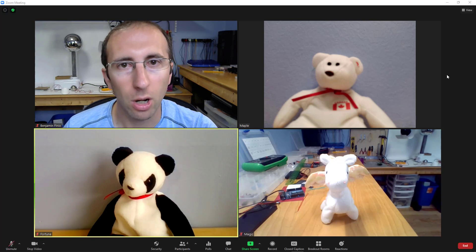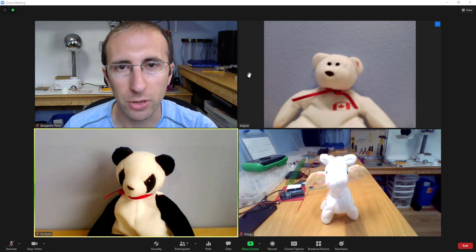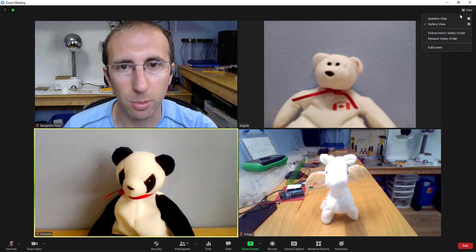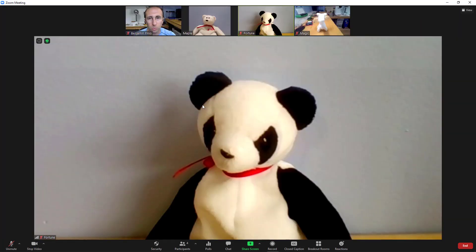In gallery view, all the participants are shown in thumbnails that are about the same size. You can switch to speaker view by clicking the view button in the upper right and selecting speaker view, where Zoom will show one speaker larger than the rest with everybody else in smaller thumbnails across the top.